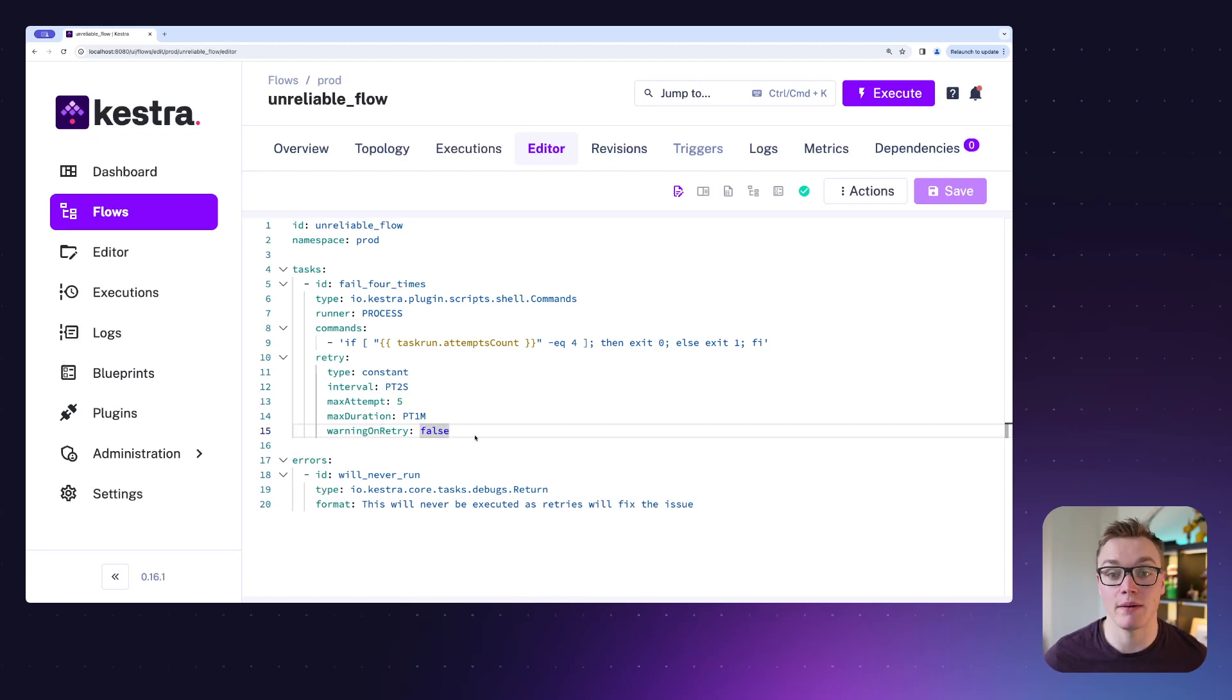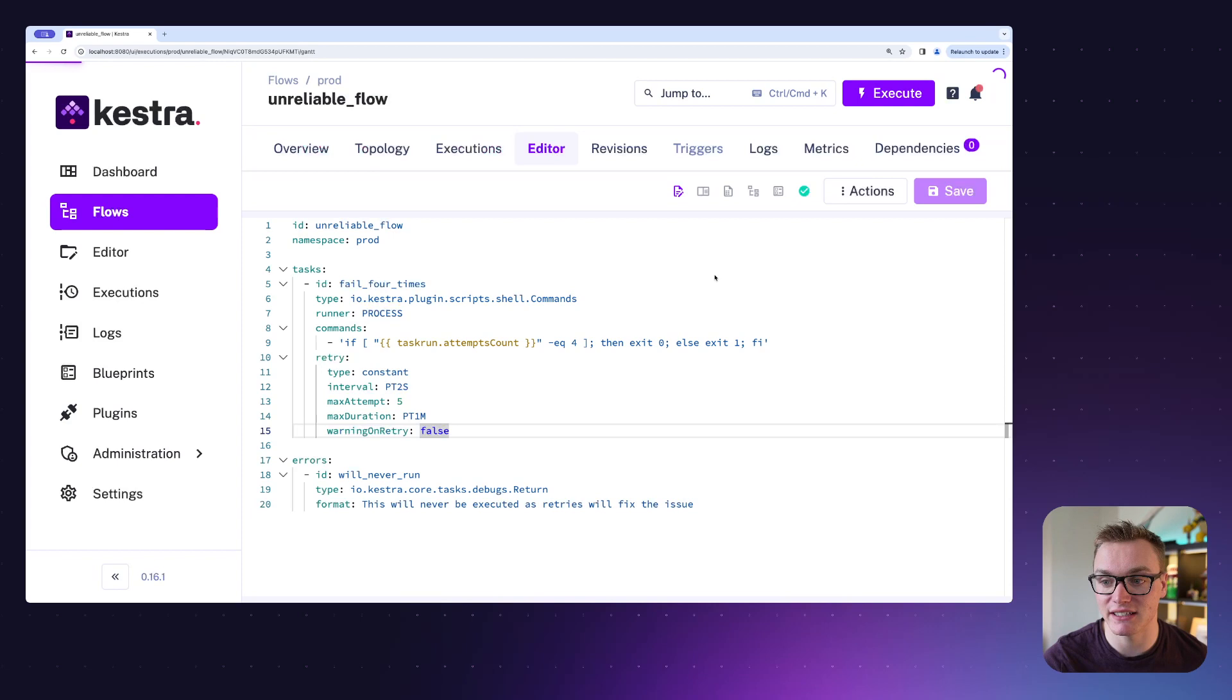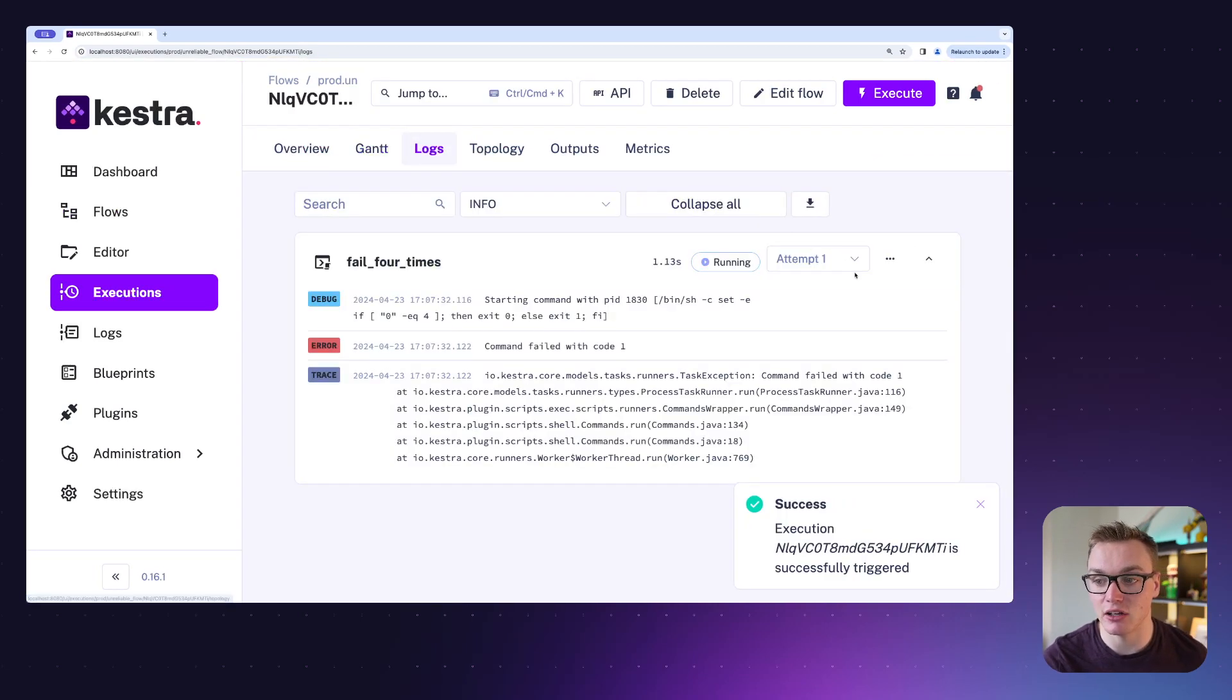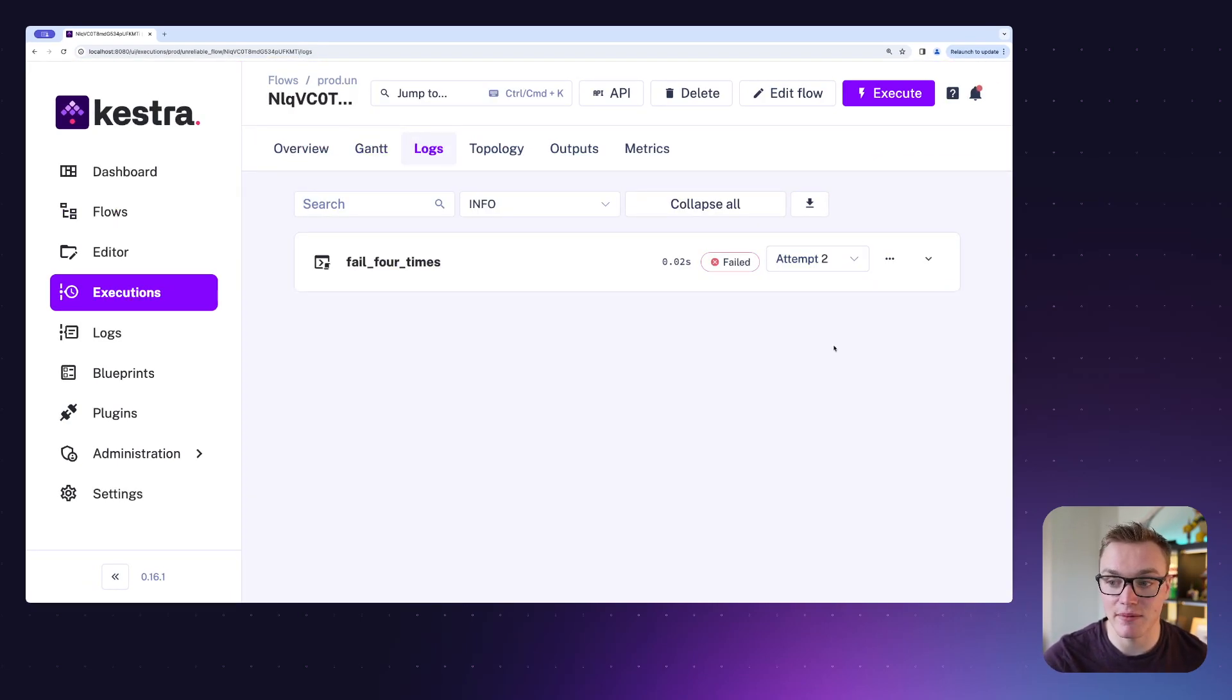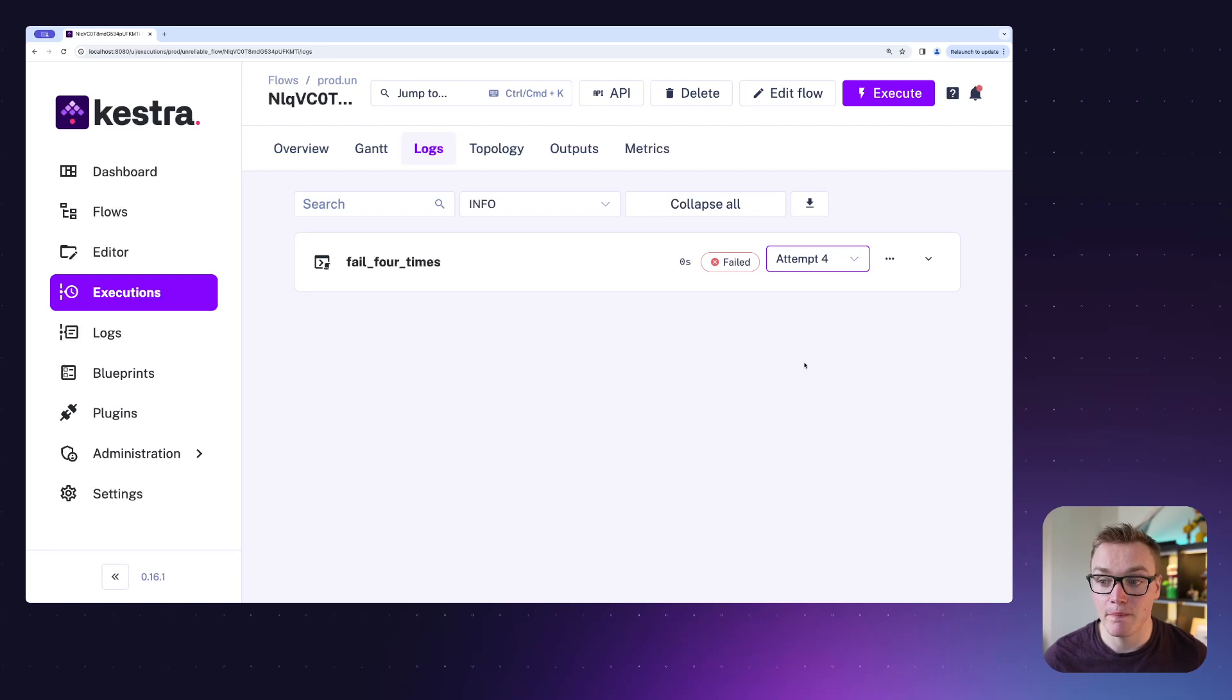So if I give this an execute, we can actually see here in the logs that it fails, and we can see each attempt it makes. So this is attempt number two and we can just watch here - it's still failing on three, but when it gets to attempt number five it will successfully pass.